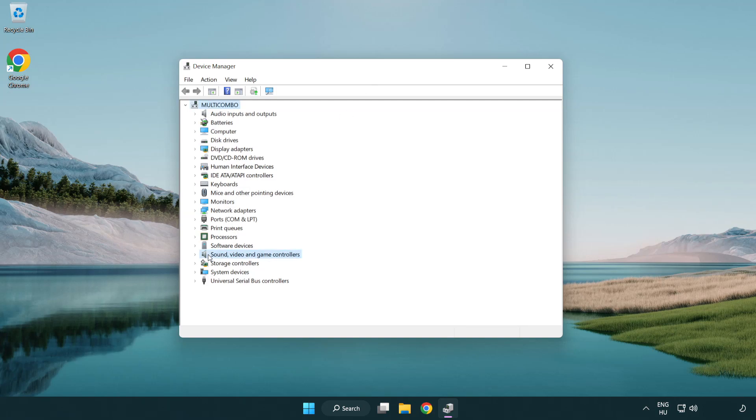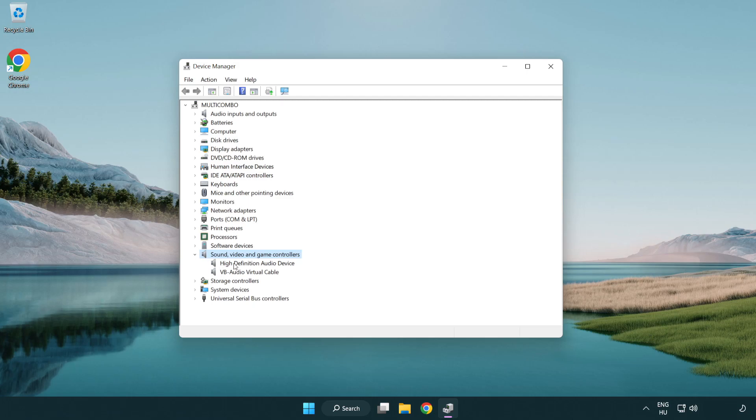Click sound, video and game controllers. Right click your used audio device and update driver.